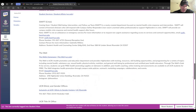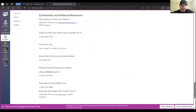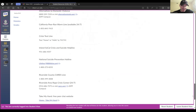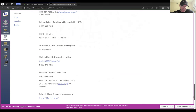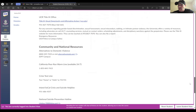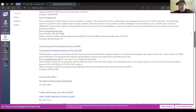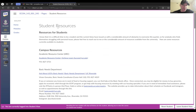Once you get past the university stuff, you're also going to see community and national resources, such as the Crisis Text Line, the National Suicide Prevention Hotline, the Riverside County Cares Line, and things like that. For each one of these, I try to provide at least a link and telephone number. So if you're ever struggling with anything this quarter, there are a bunch of resources that can help you out, and here's where you can find those resources.